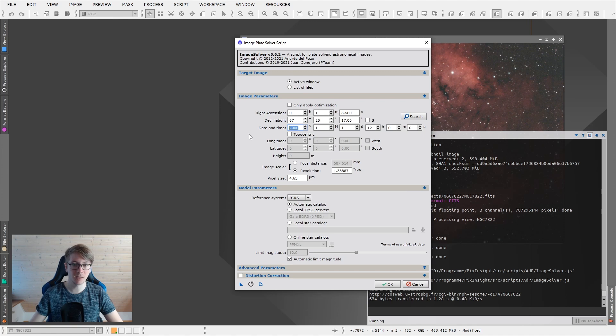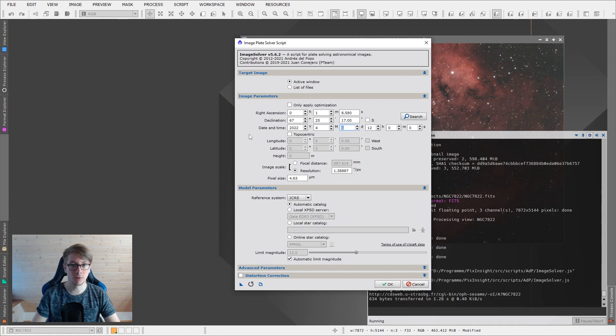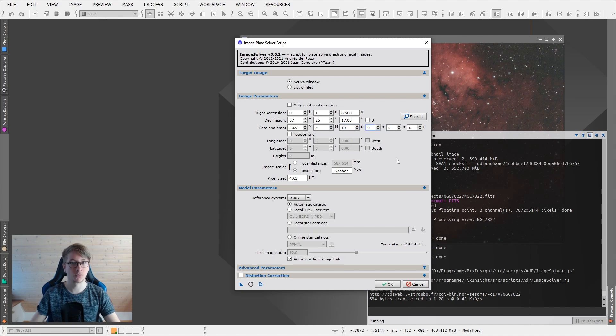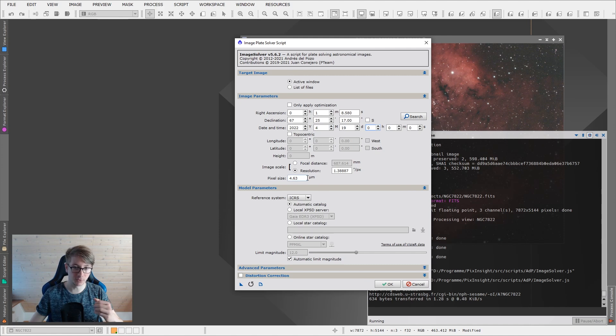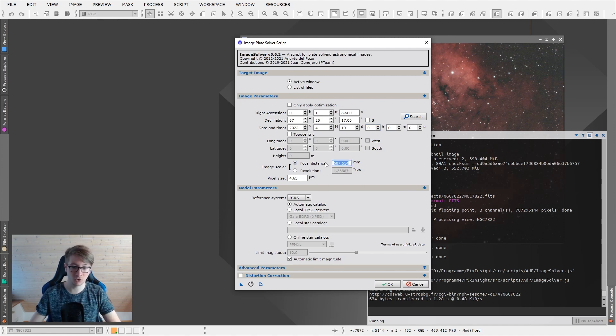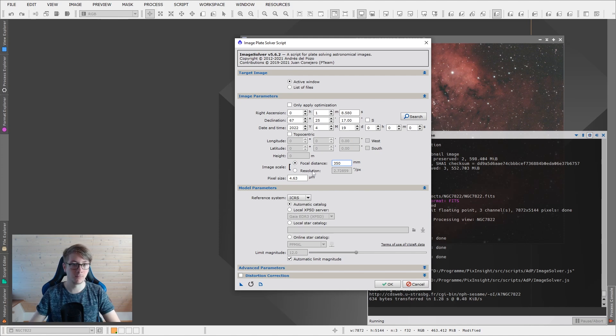Date and time has to be set correctly. So I took this in April, 19th of April, around midnight. The important settings are down here. I will enter focal distance of my telescope, 350. The pixel size of my camera.